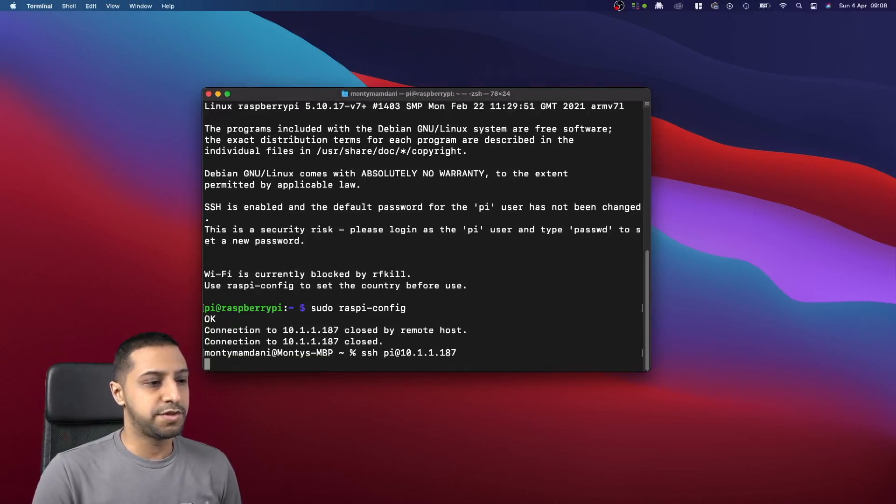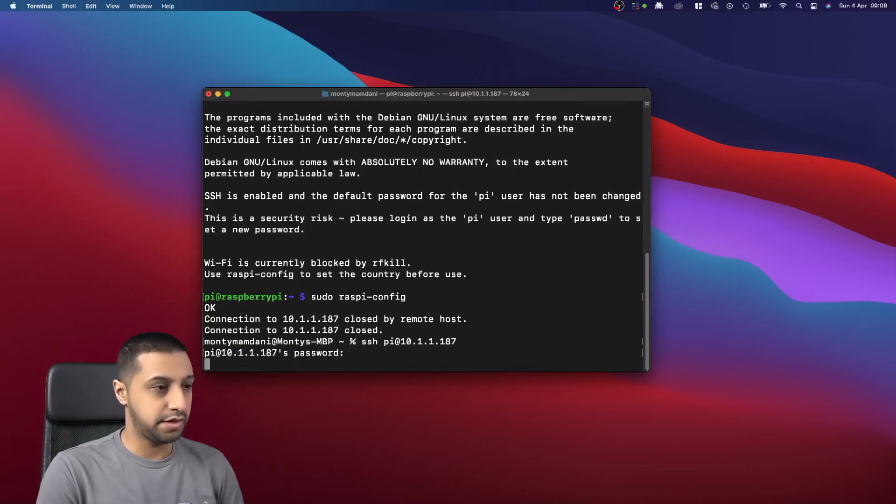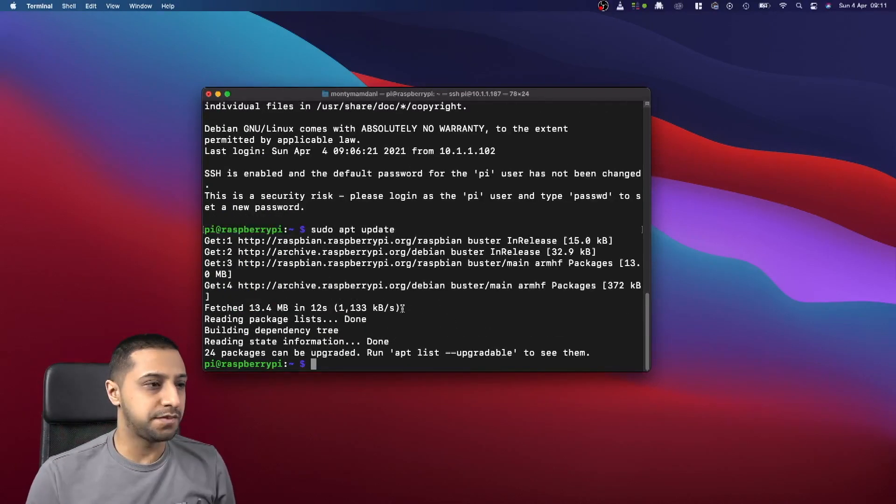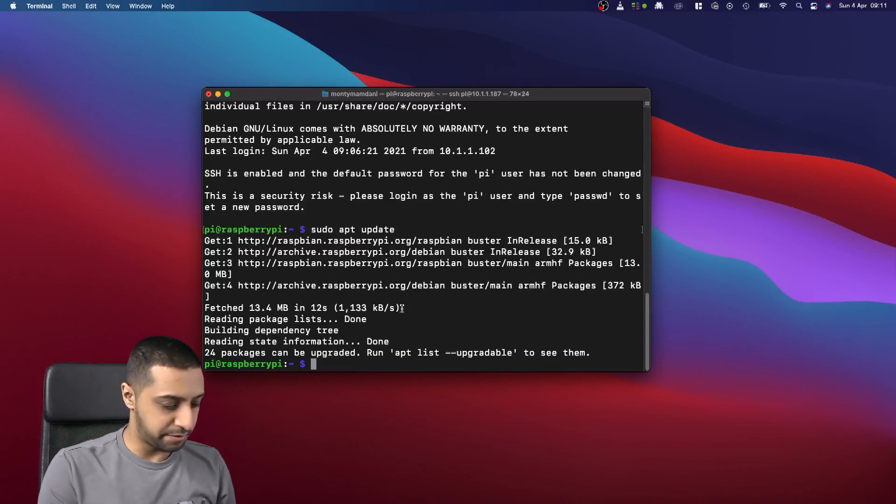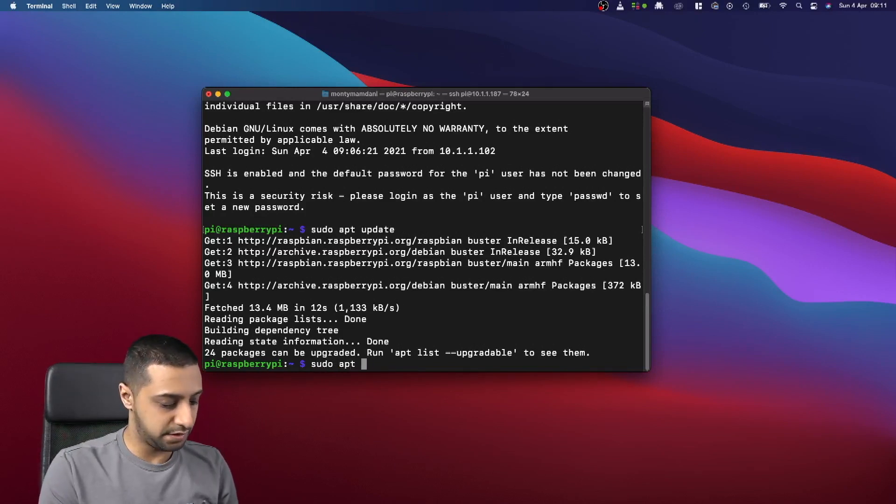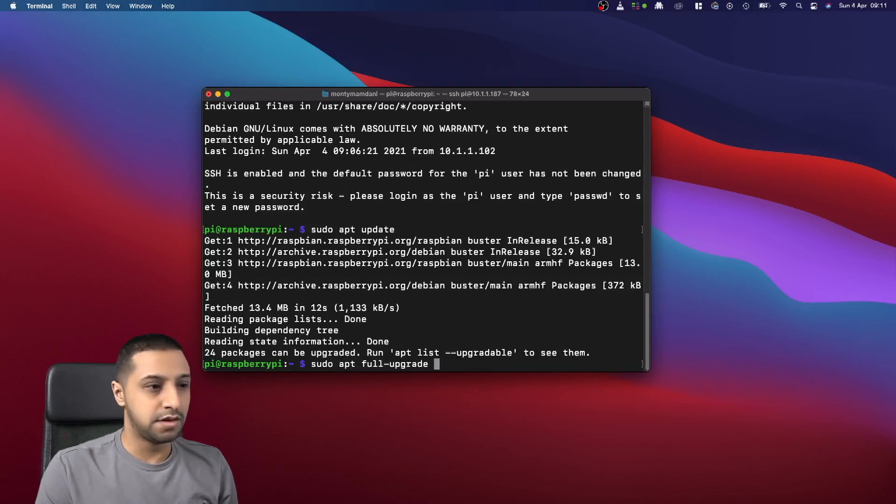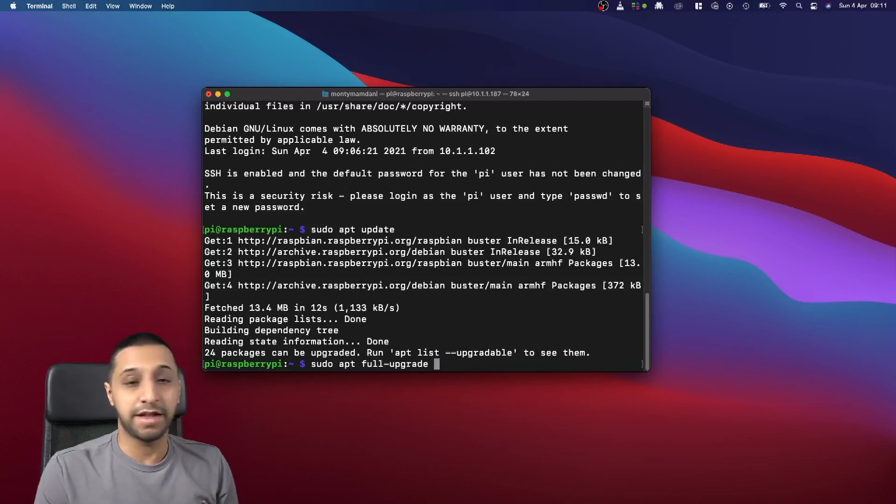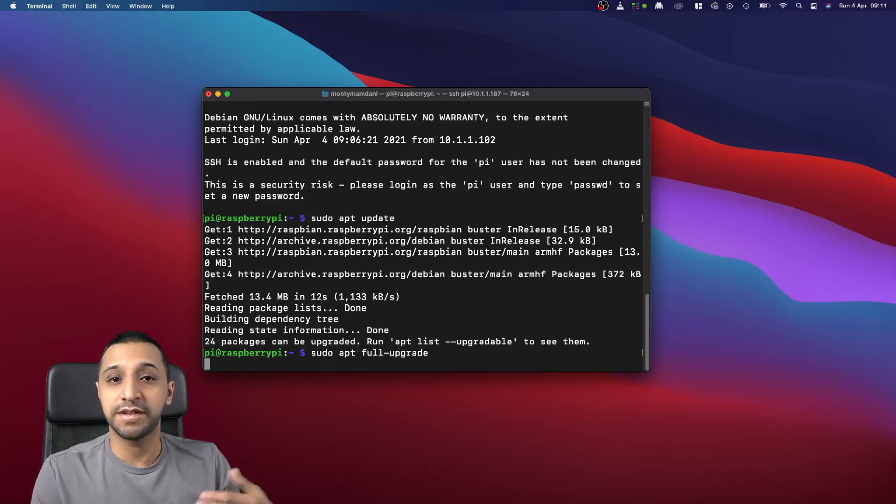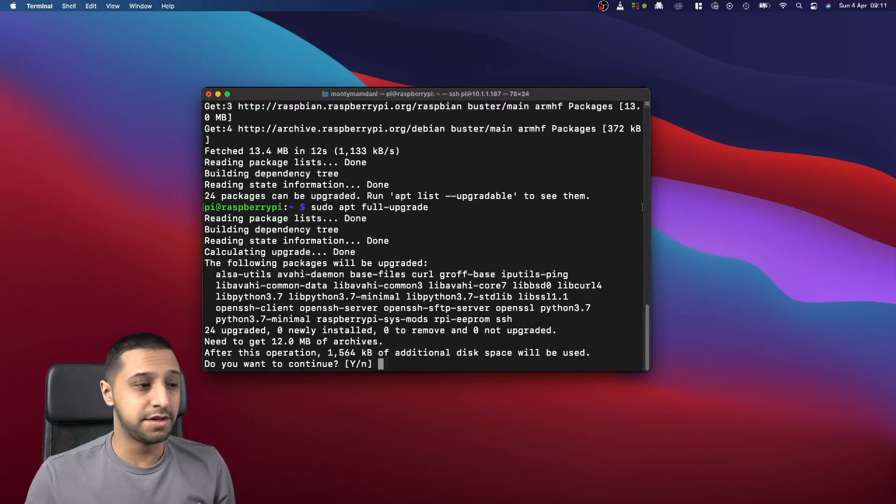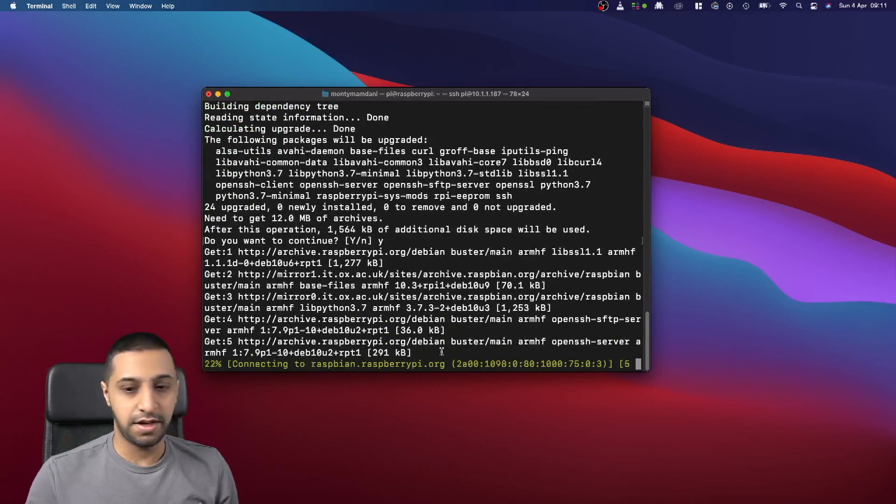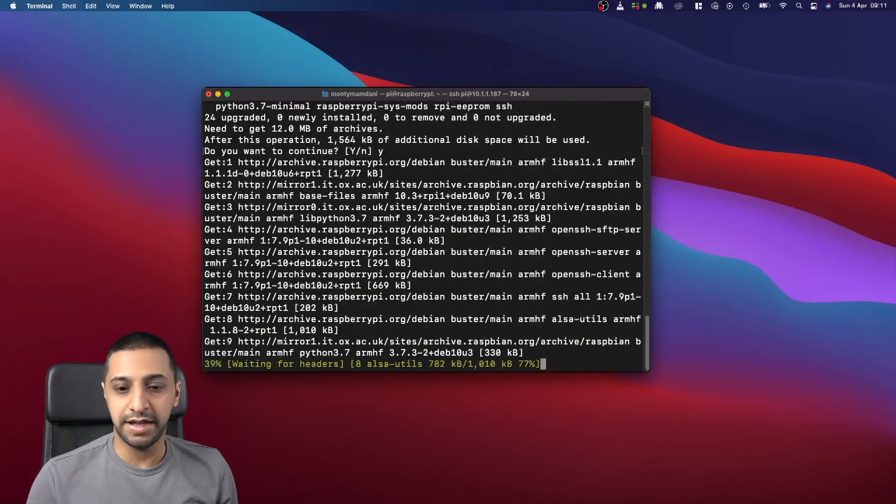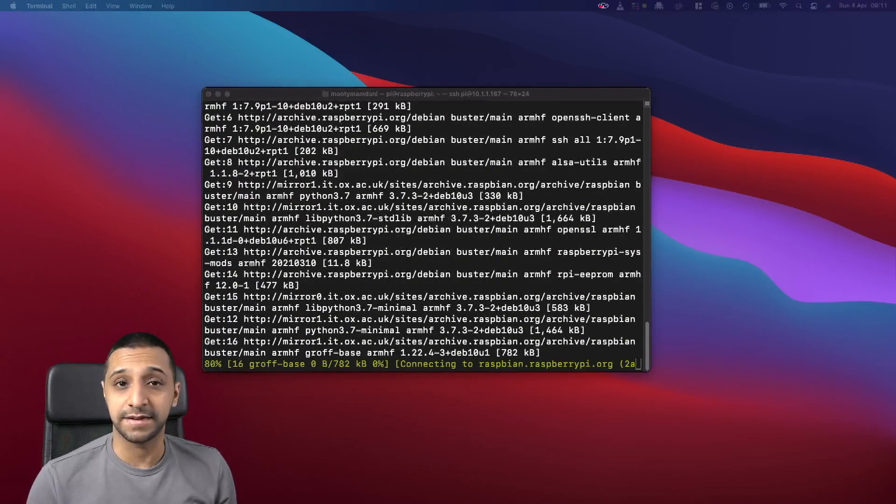Okay, so that should have rebooted, so if we try and log back in again, there we go. We've just run an apt update, so now we would just go ahead and run sudo apt full-upgrade. What that will do is everything that's gone and downloaded, it's going to go off and upgrade. So what we want to do here is press yes, and then we're going to let that go off and complete.